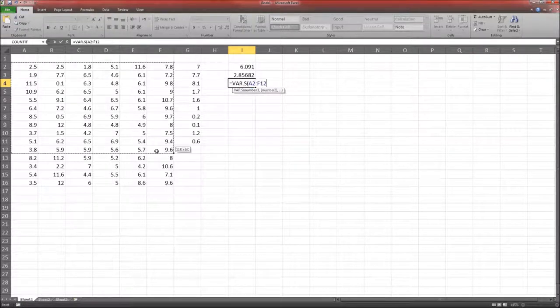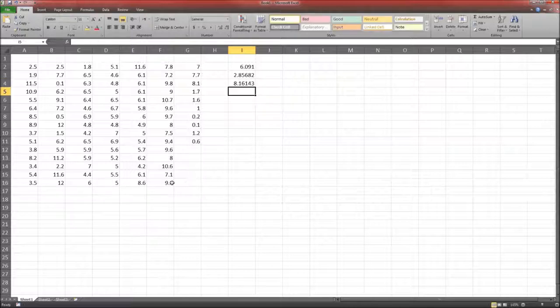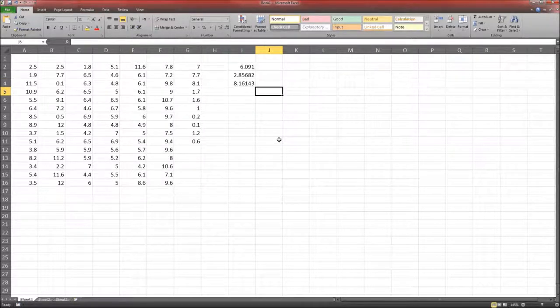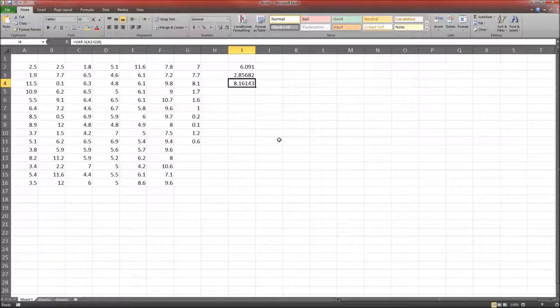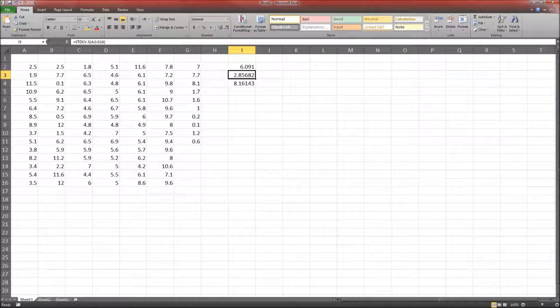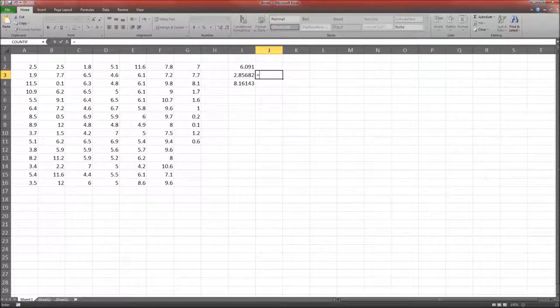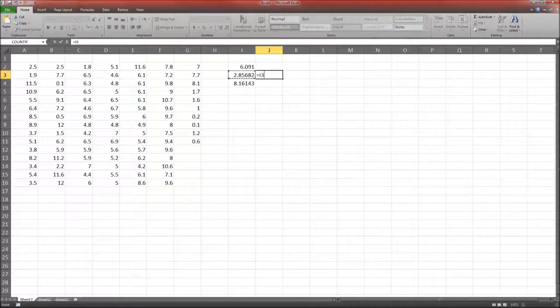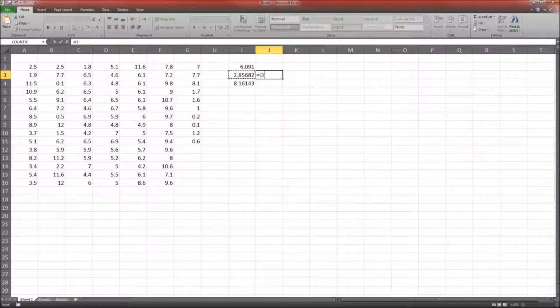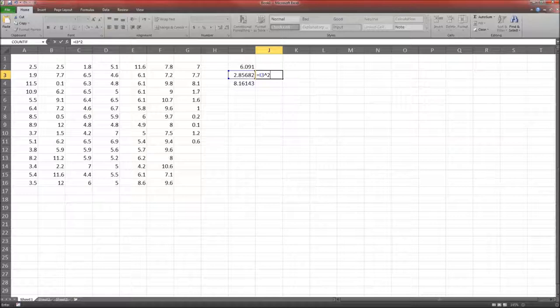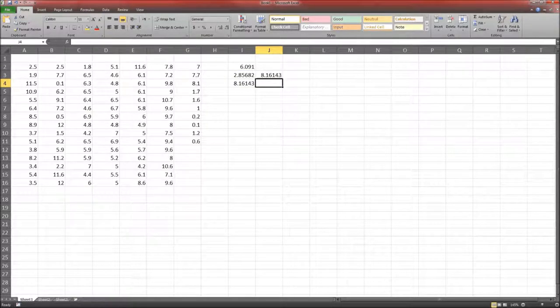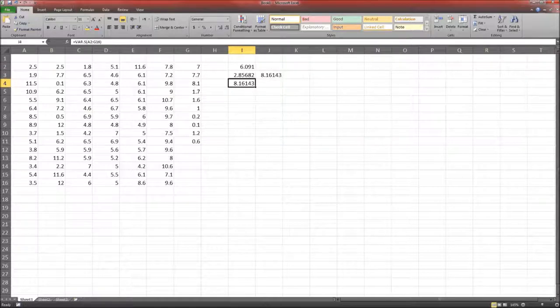That's the standard deviation. If I would like to square the standard deviation, one thing I could do, notice I'm starting with an equal sign, highlight the cell, and then to square I can just do caret 2. And enter.